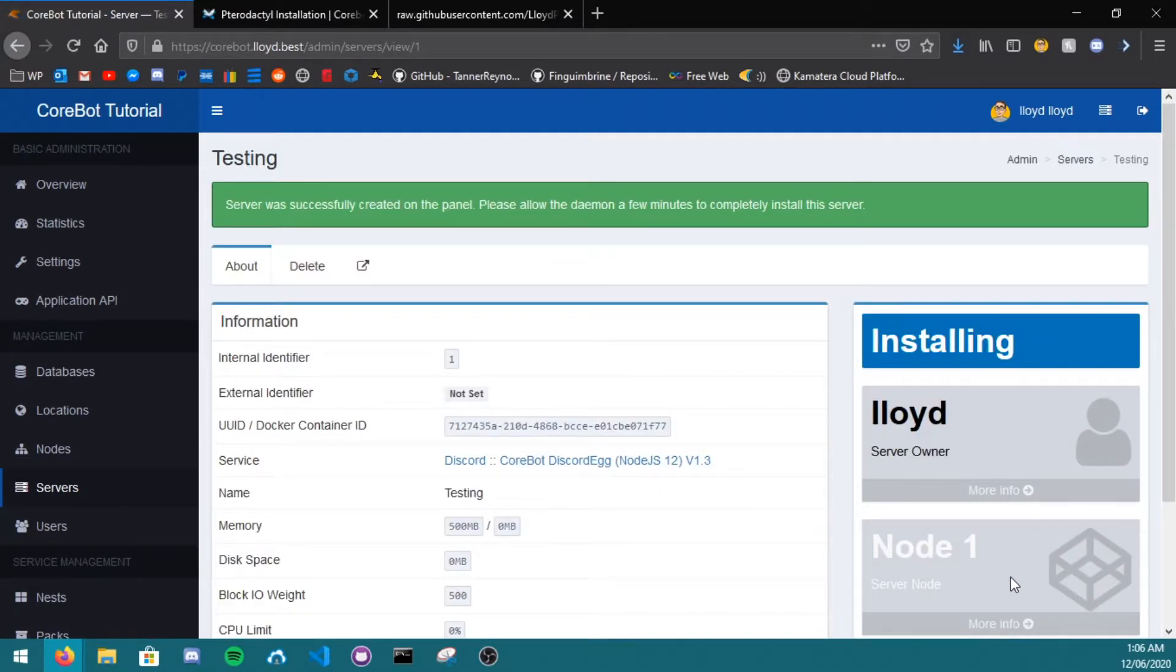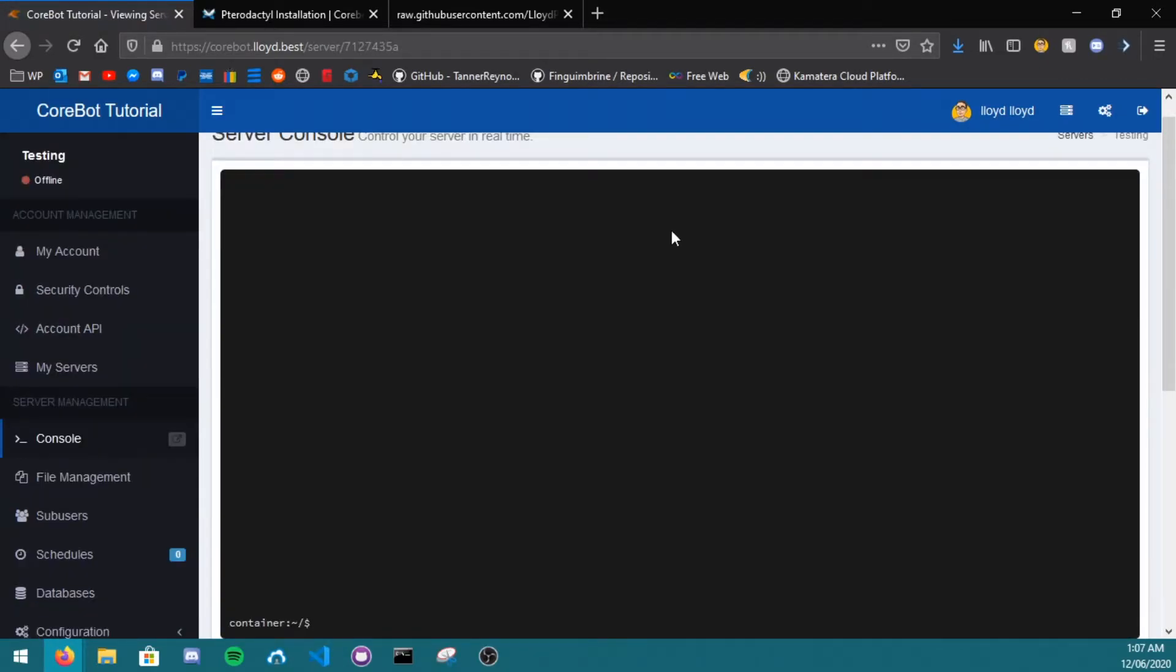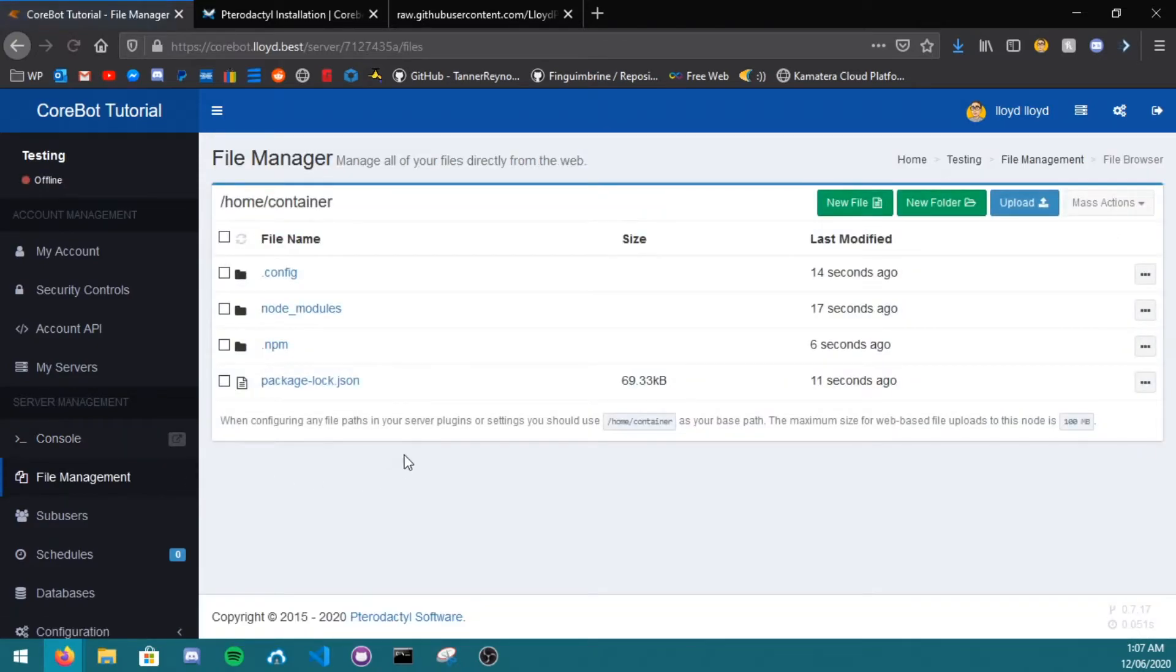This may take up to 5 to 20 seconds, depending on the internet speed of your machine. As you can now see, the server's up, if I go to file management, it has automatically installed the node modules.